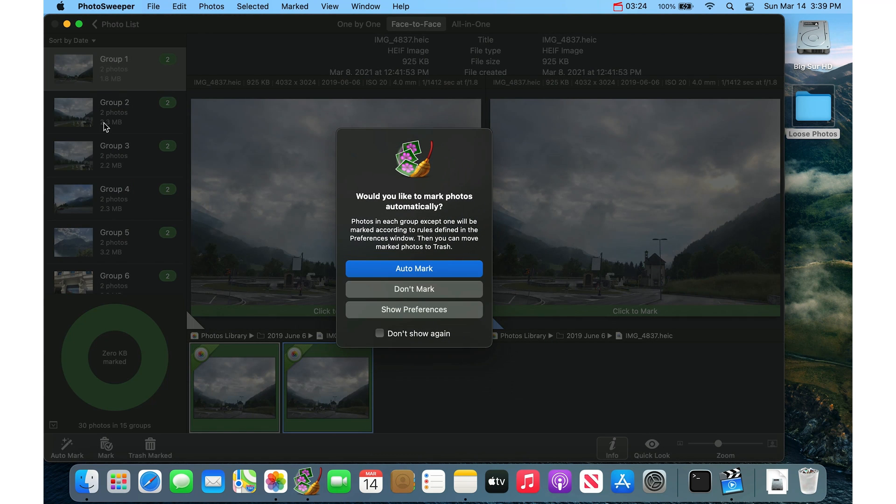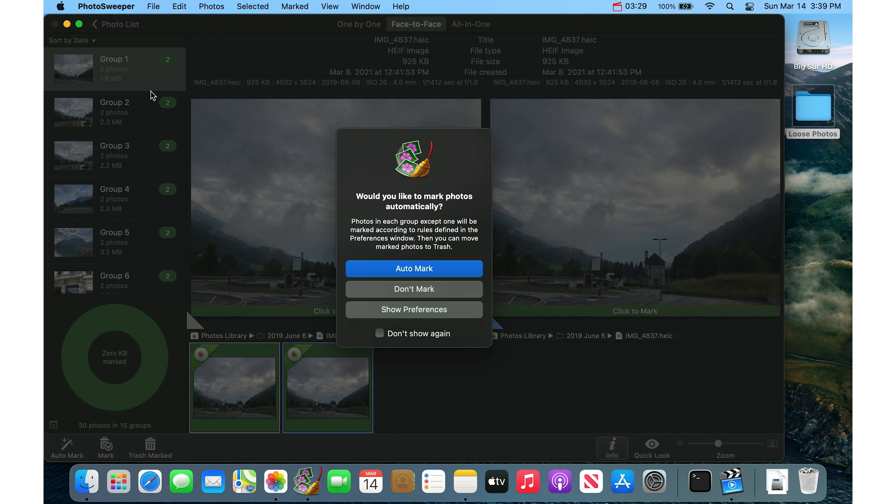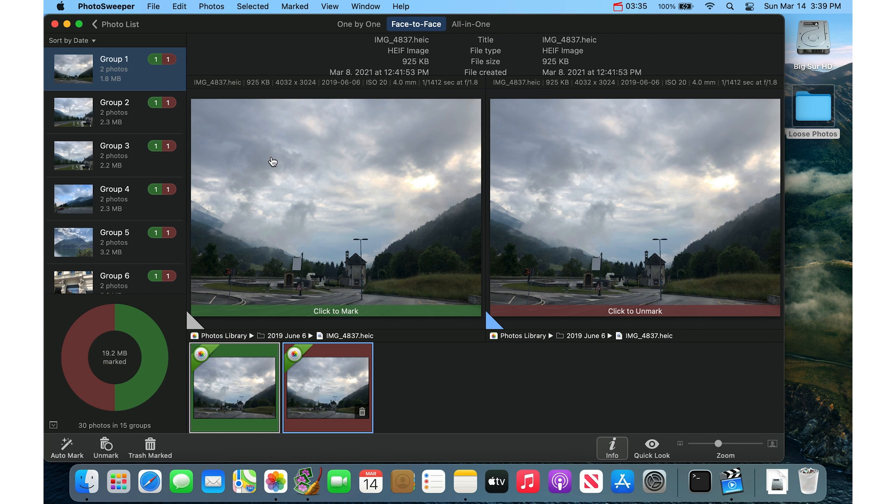And it'll give you a listing, these groups, these groups of two photos or maybe more. And you get the option here to auto mark the photos. So if I click Auto Mark, basically what it's doing is it's marking photos for deletion, where it's going to keep one and it's going to mark the other one for deletion.